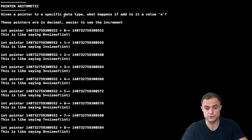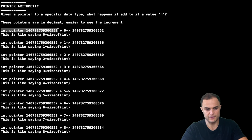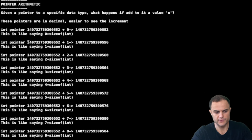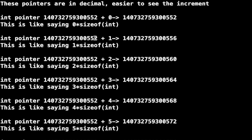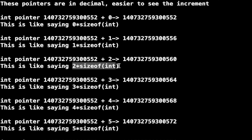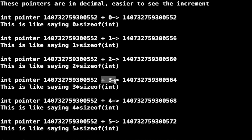Given a pointer to a specific data type, what happens if I add a value to it? These first pointer values are shown in decimal so you can appreciate the increment. My integer pointer has this value; adding zero keeps it the same. Adding one doesn't increment by 1 but by 4 - giving a number ending in 6 instead of 3. Adding two gives plus 8. The rule is: when you add a value to a pointer, it's multiplied by the size of the element pointed to.